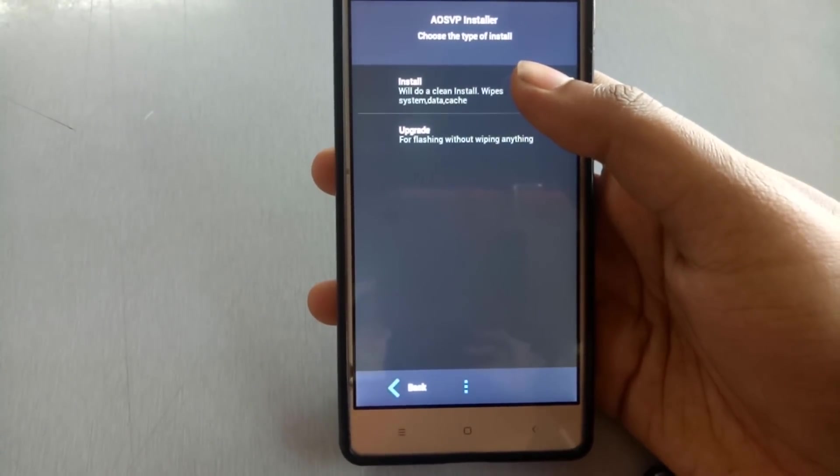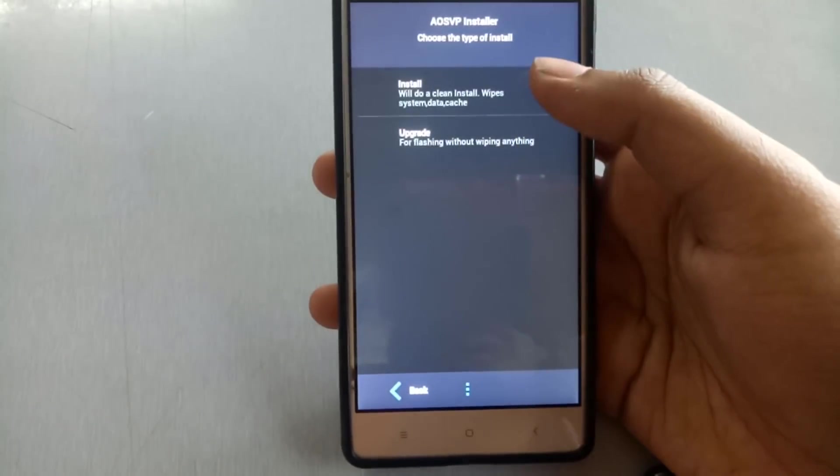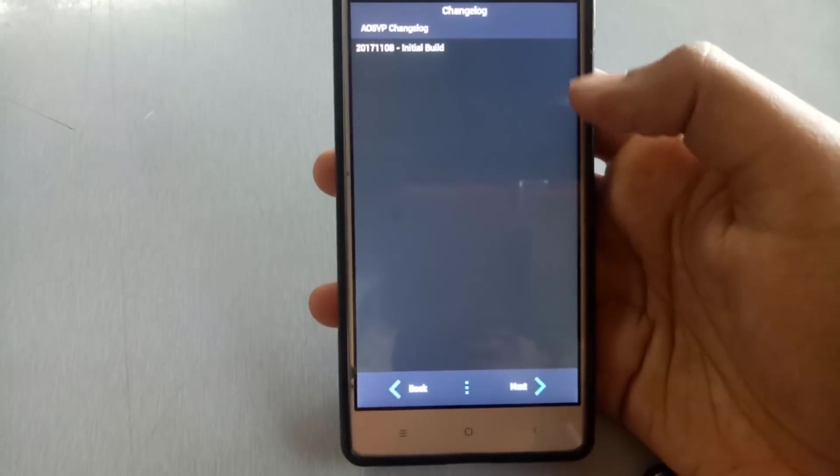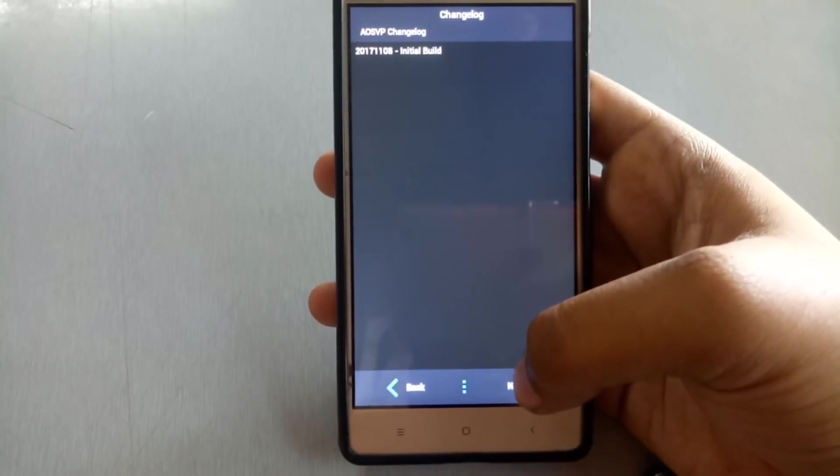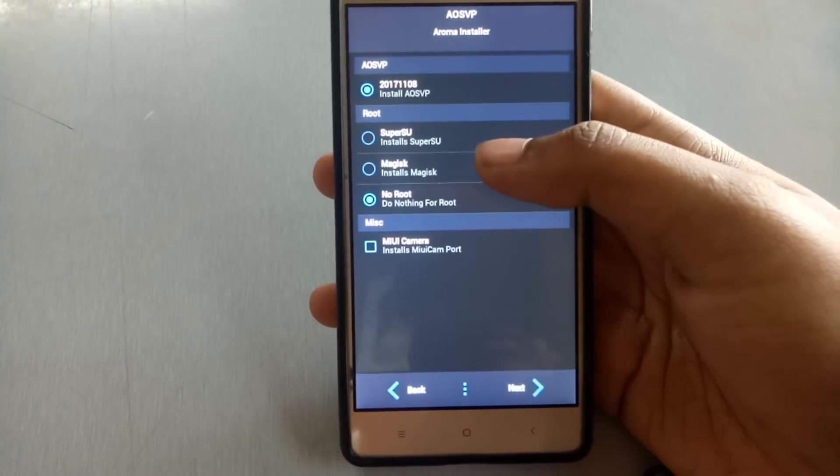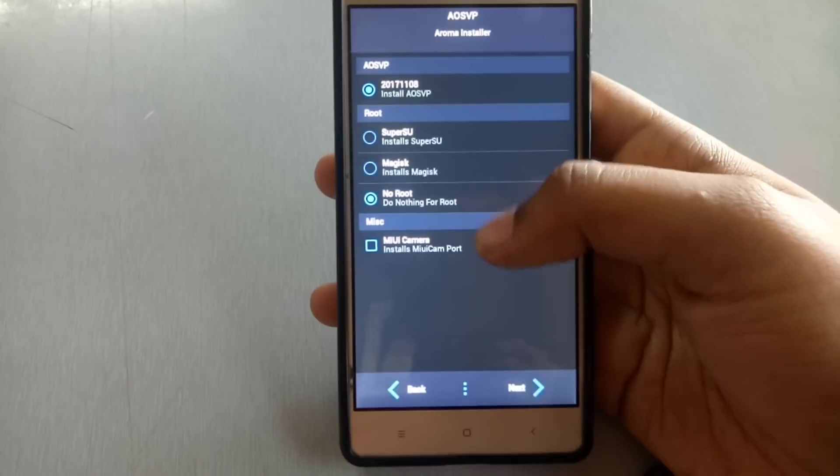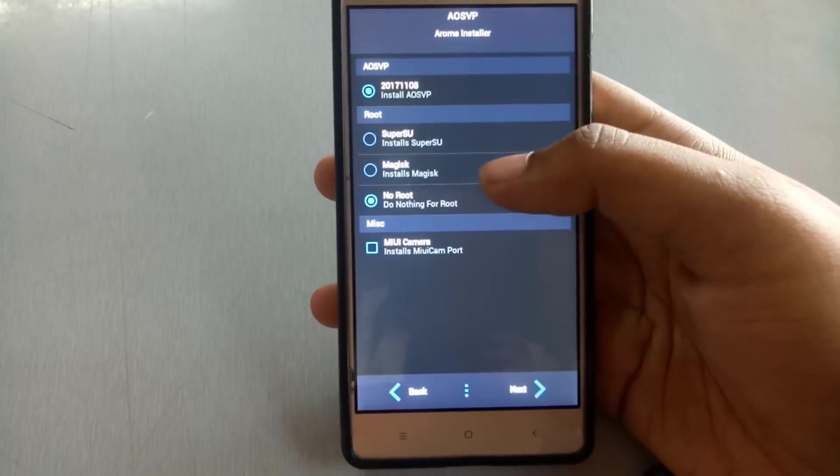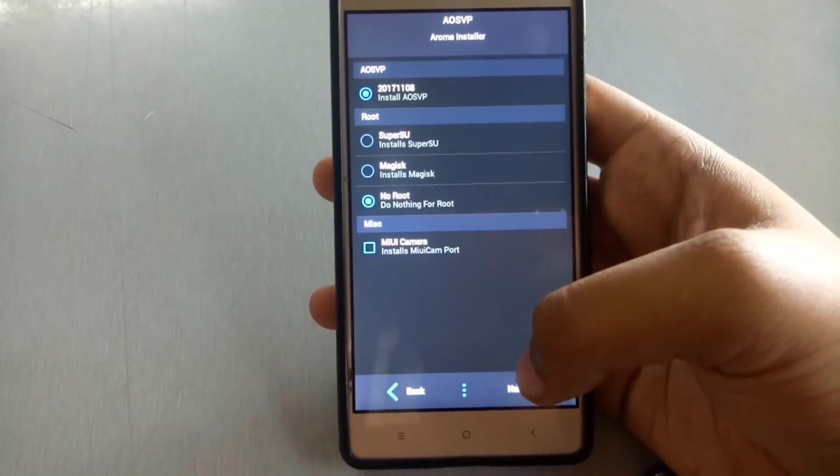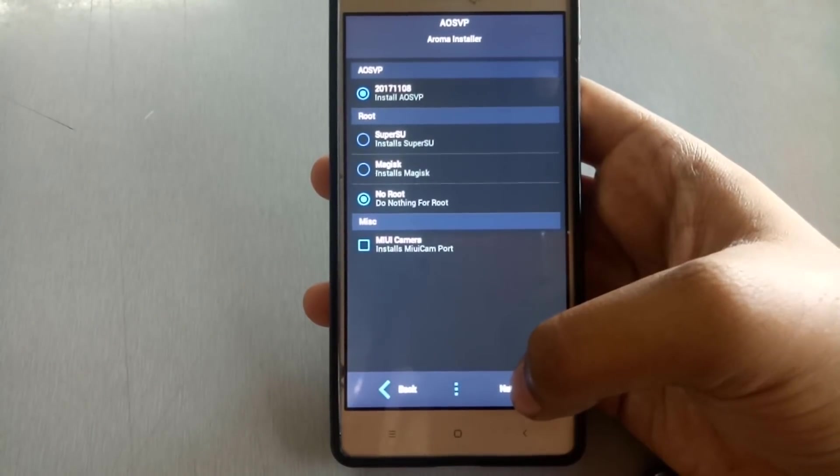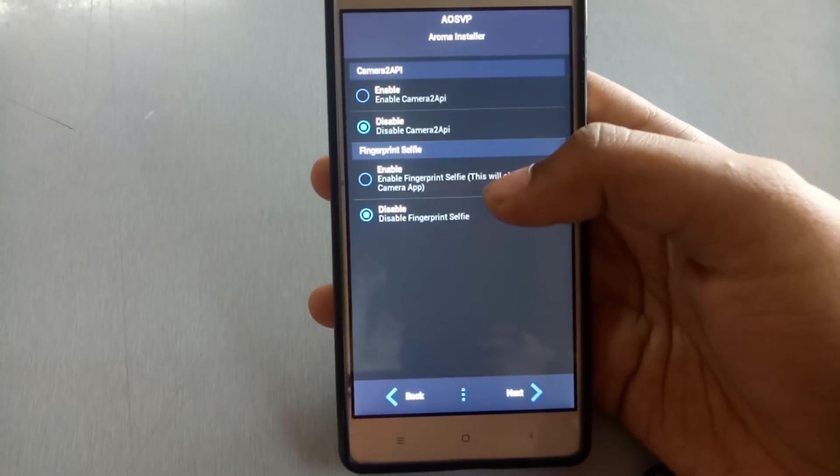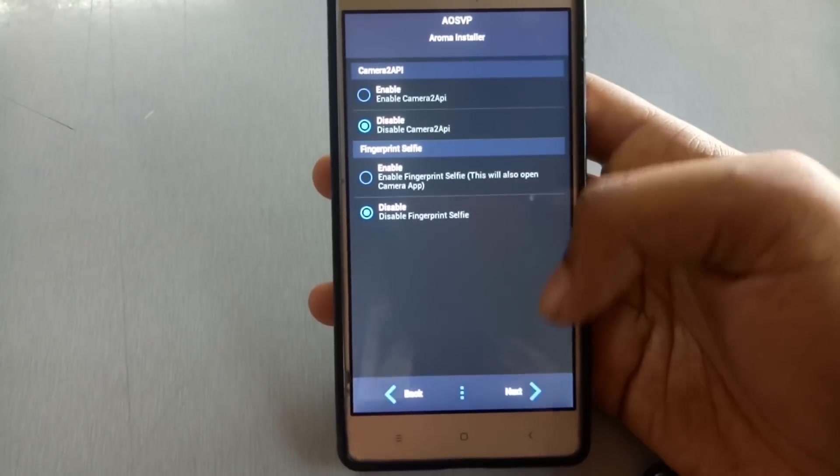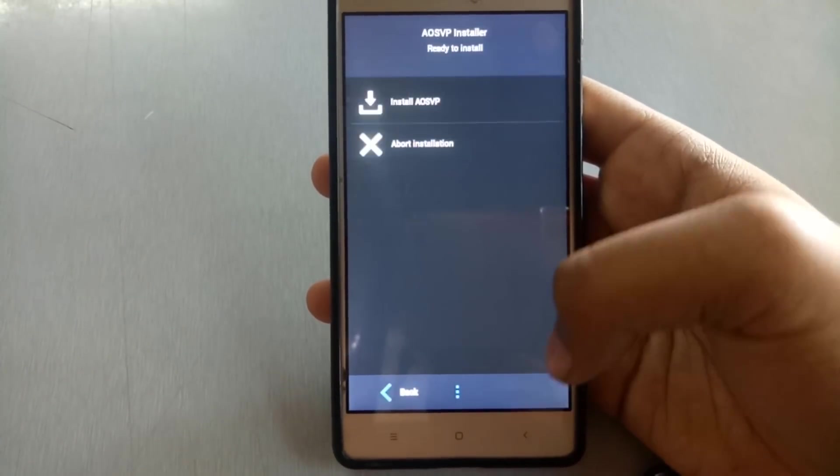If you want to upgrade, you can select upgrade. I will install here for a clean installation, it is an initial build. Click on next. If you want root, you can flash SuperSU or Magisk and you can install MIUI camera also. You can enable camera2 API and enable fingerprint selfie if you want.